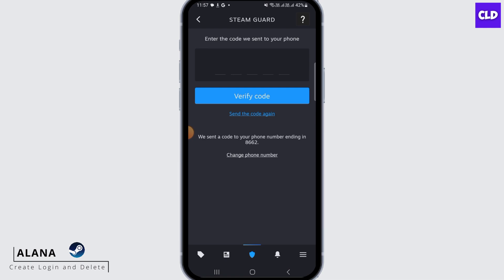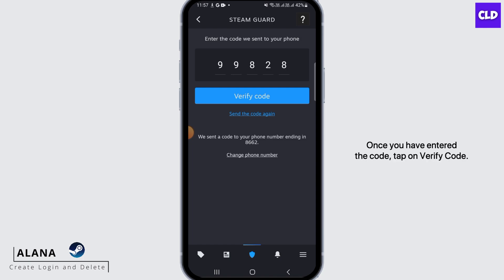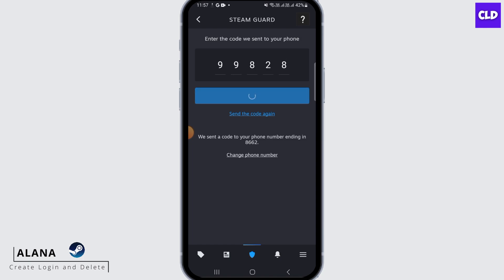They have sent a code to the phone number that you just entered, so go ahead and enter that code here. Once you have entered the code, tap on Verify Code.